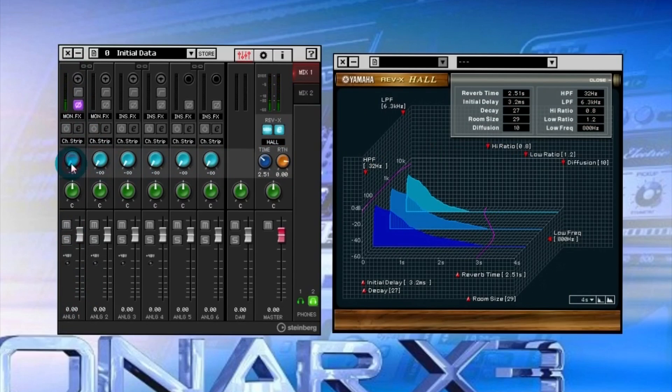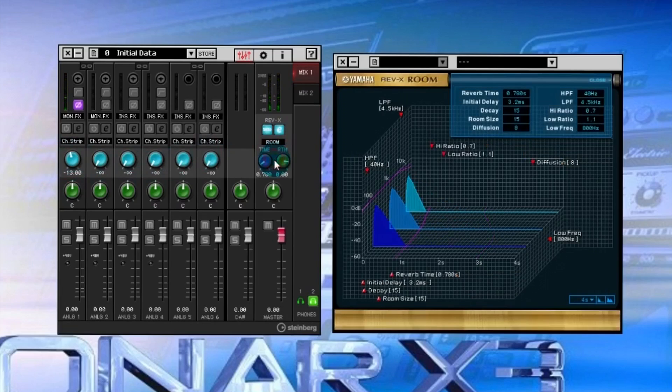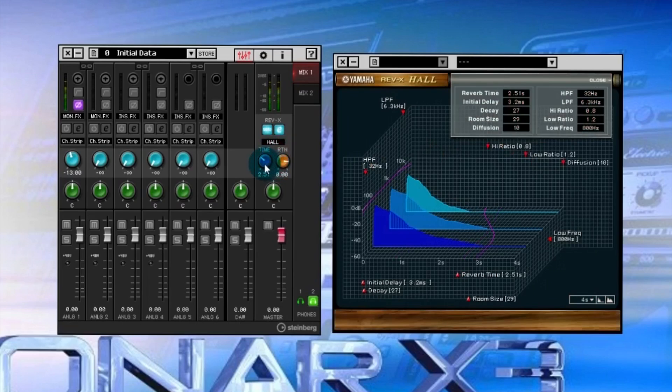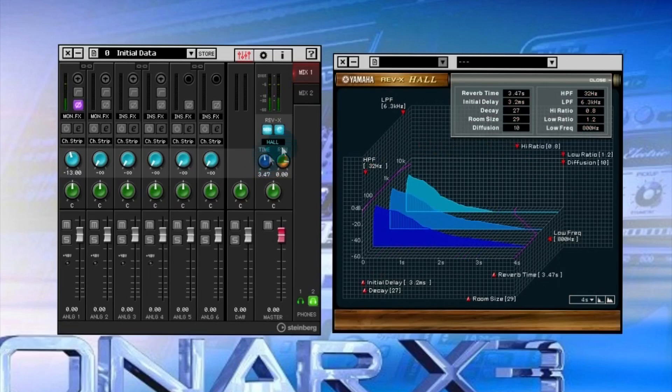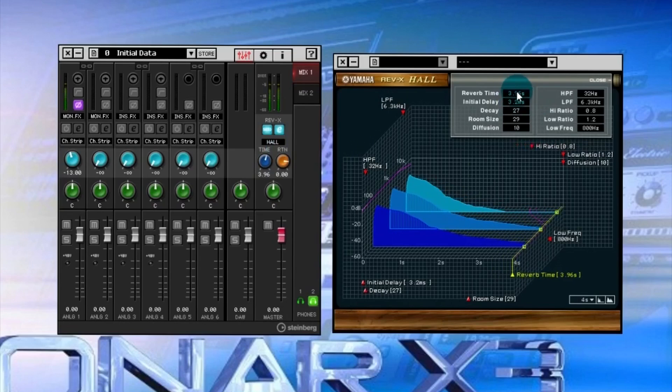Let me come into channel one here. You can see my signal and the blue knobs here are the sends. Let me click up a little bit and now you can hear that the hall effect is coming into play. Here's the room sound, and then the plate. Like I say, you can adjust all these however you want.